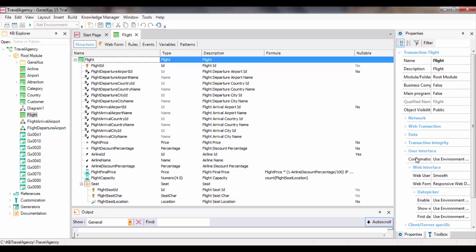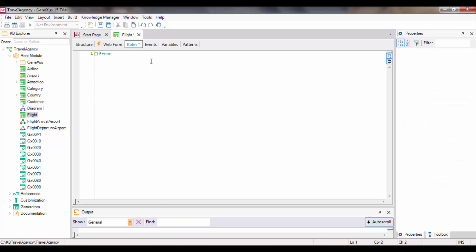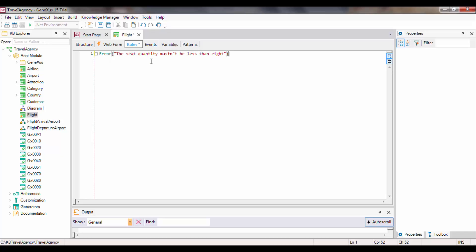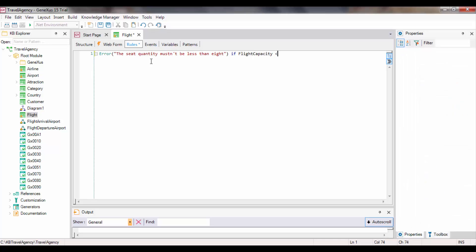Therefore, we go to the Rules section, and declare an error rule that will prevent us from saving a flight with less than 8 seats. So we write, error, the number of seats cannot be less than 8 if flight capacity is less than 8. We then close with a semicolon, and then we press F5.